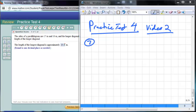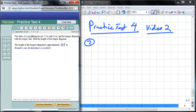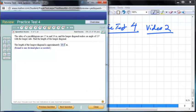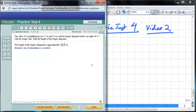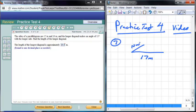This is our next video as part of the practice test for solutions. We're up to question number seven. We have the sides of a parallelogram: 17 meters and 10 meters. So one side is 17 meters and the adjacent side is 10 meters.